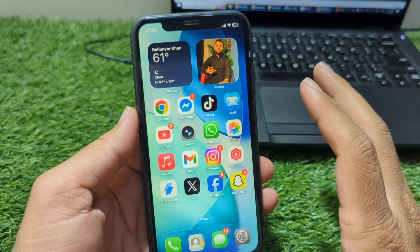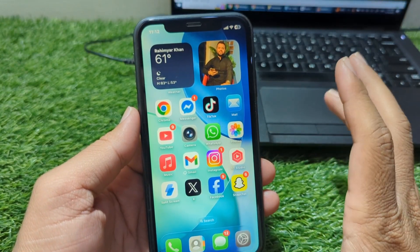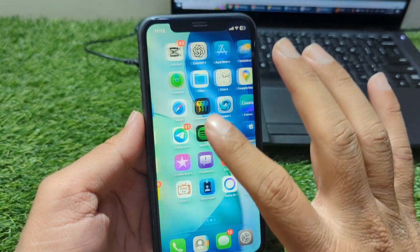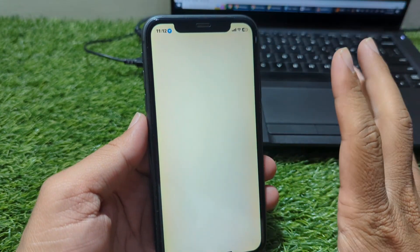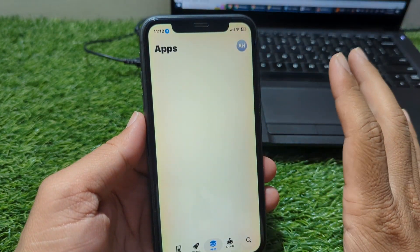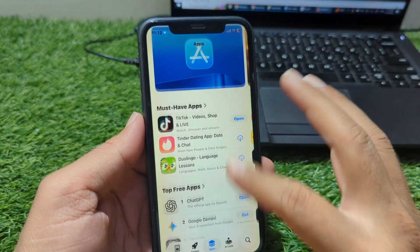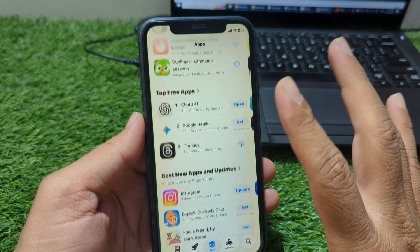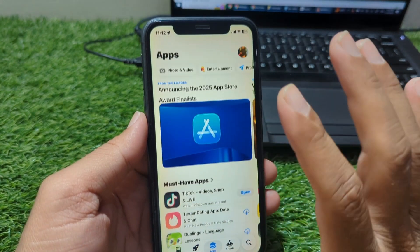Hey everyone, welcome back to the channel. In today's video, I'm going to show you how to download apps on your iPhone without adding any payment method. This means you can install apps from the App Store without using a credit card, debit card, PayPal, or any other billing information.